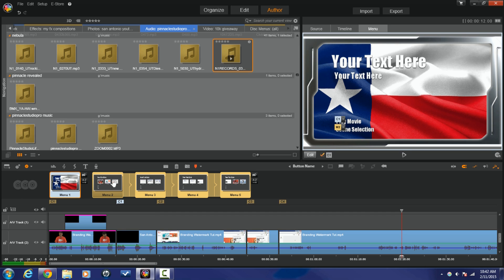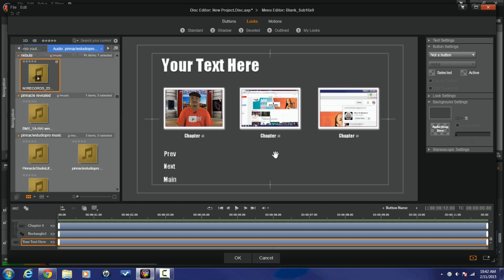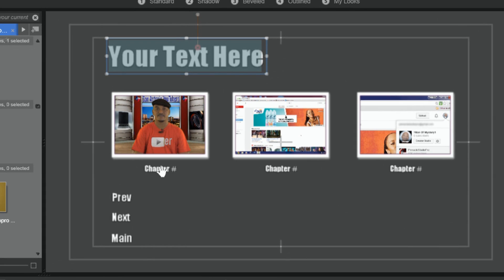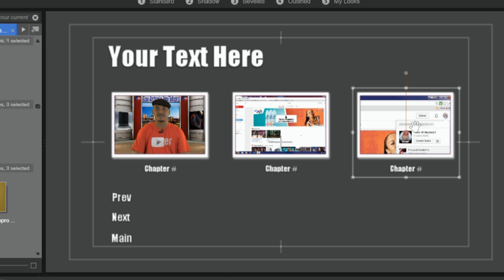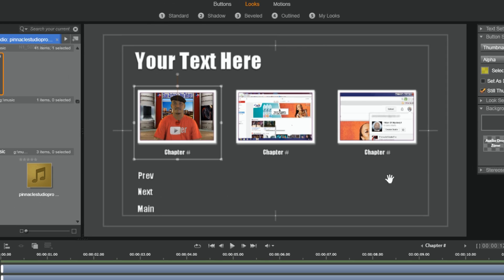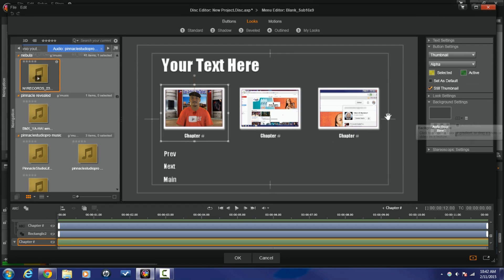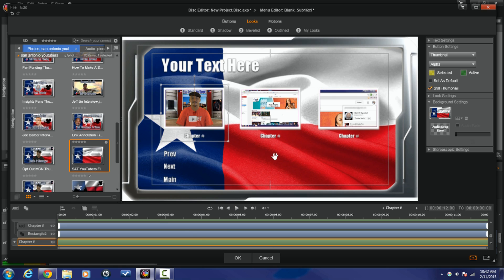And you can do the same thing with the submenus. Double click one of them, or click it and choose edit. Submenus will come up. You can change the name of the chapters if you want to, just call them something instead of having chapter numbers. You can call it birthday party or whatever you want to call it. These are thumbnails that are buttons right now. So if somebody clicks on it, it'll play that. You can have previous, next, and back to the main menu. Once again, you can add a background, you can add audio, you can do all the same things to this one. I'm gonna click on OK.